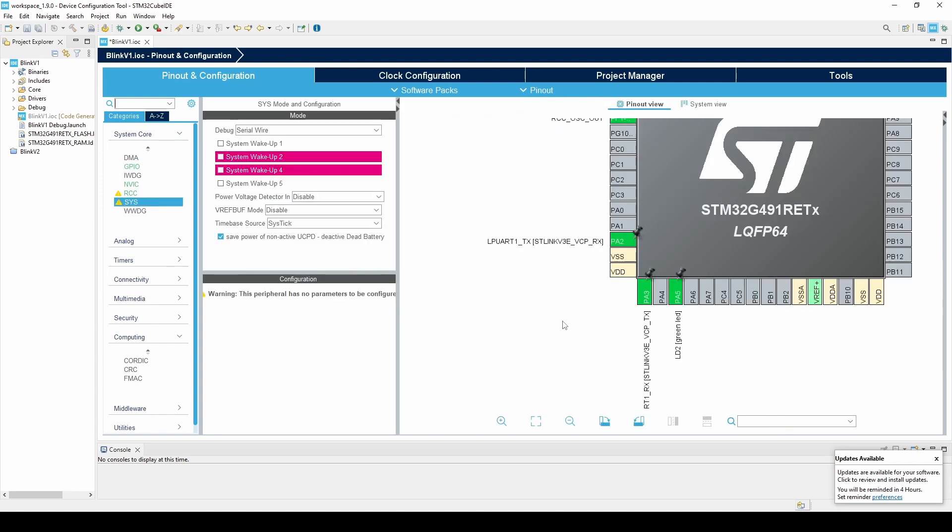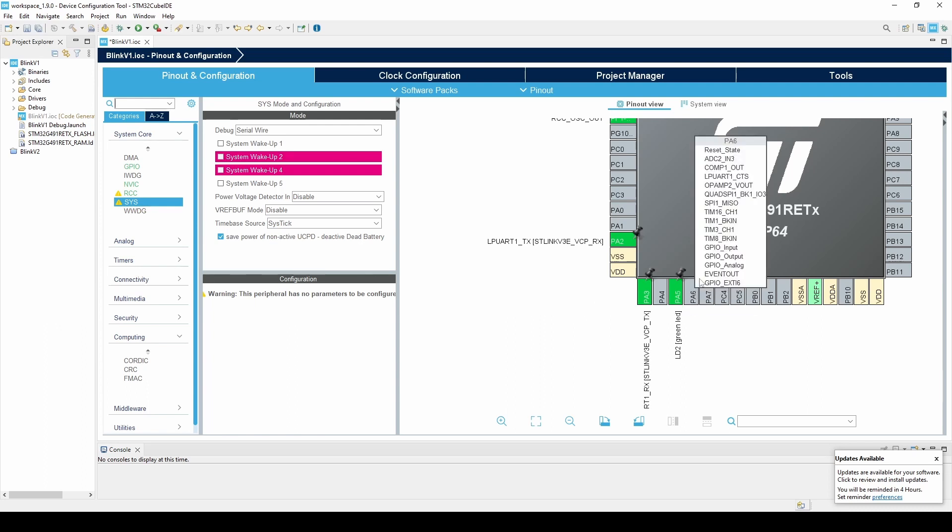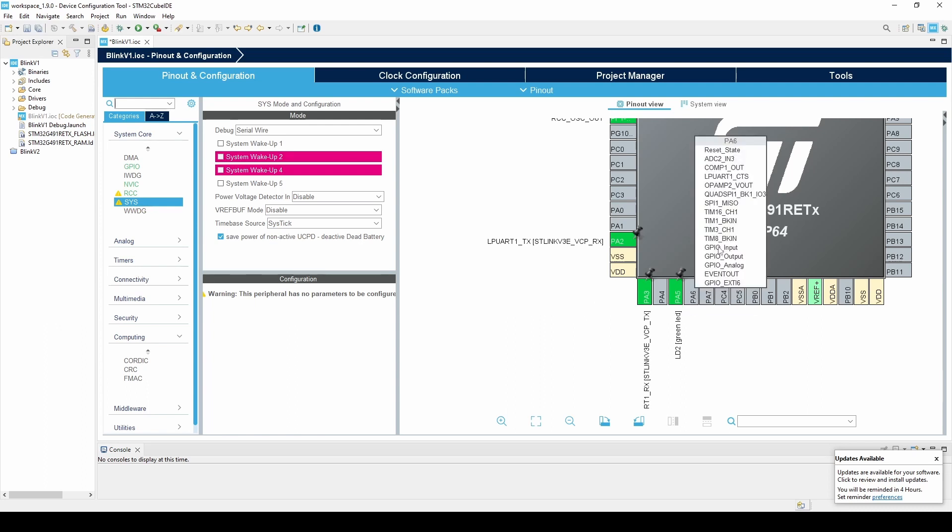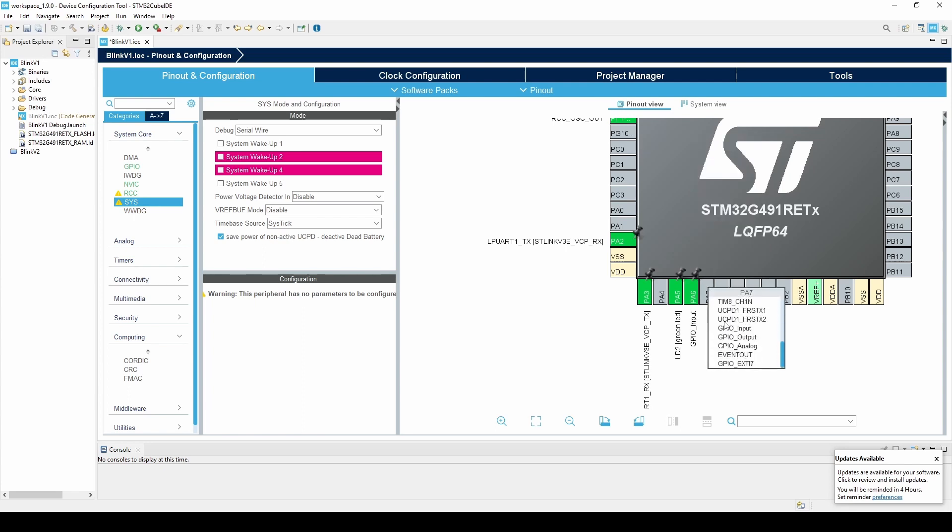Lastly, we won't need any other pins for this demo, but if you are working on a project and need more GPIO, you can simply left-click on any of the pins shown on the chip and select input or output. From there, you can navigate over to the GPIO tab within the system core and configure the pins as desired.